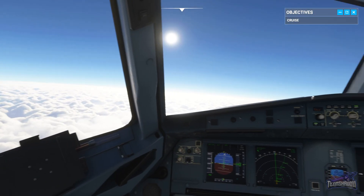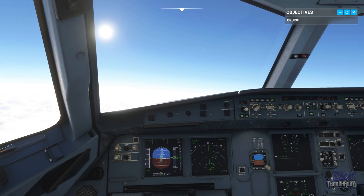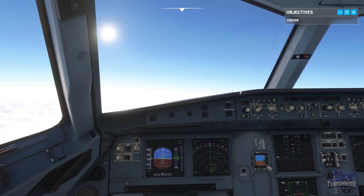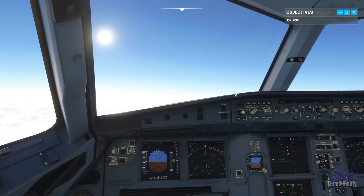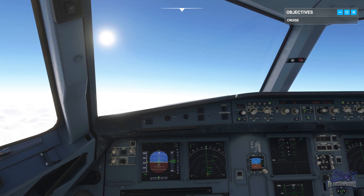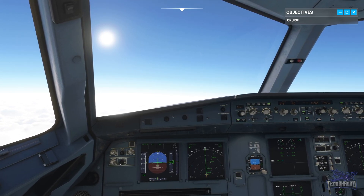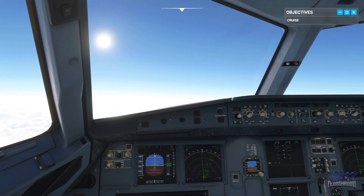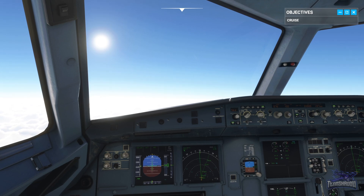Another method of keeping aeroplanes apart is by allocating a speed to maintain. Because of the airspeed and altitude complications touched on earlier, indicated airspeed isn't a consistent method for en-route speed control. Instead, we use another measurement of speed called our Mach number.